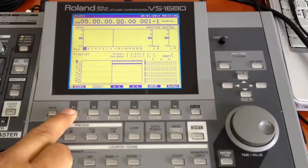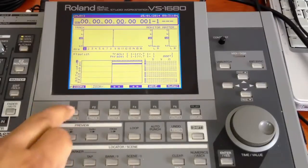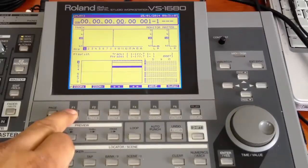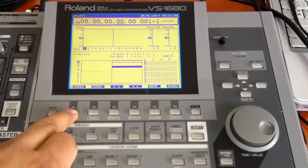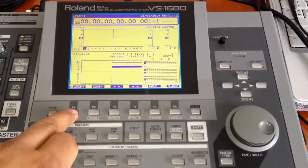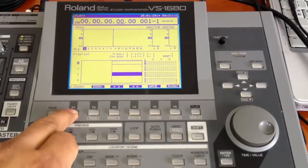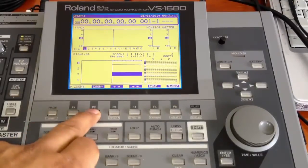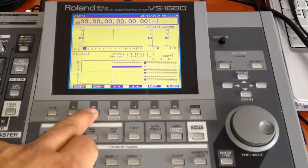I can zoom in by pressing the corresponding zoom button. With the zoom in you can see that Roland displays the eight tracks, and now it is displaying four tracks. I can zoom out with the corresponding zoom out button.